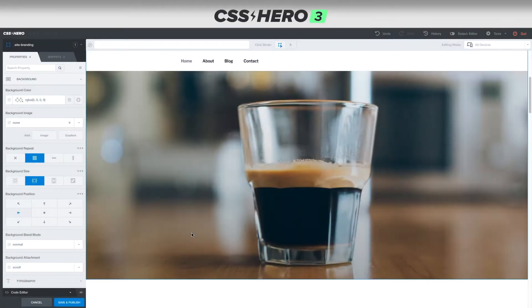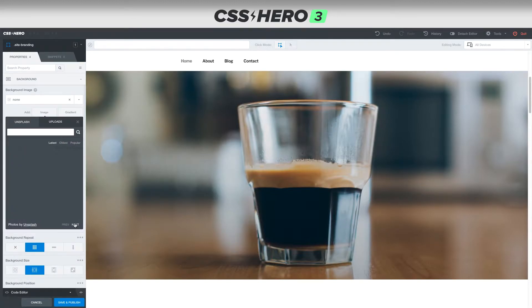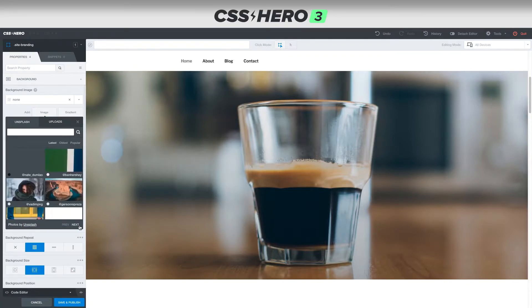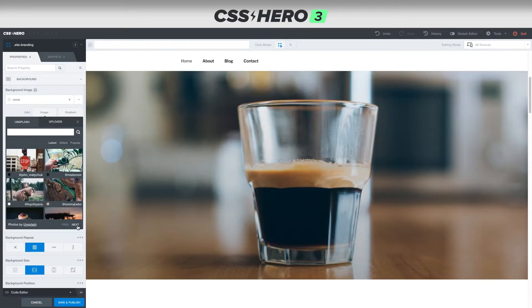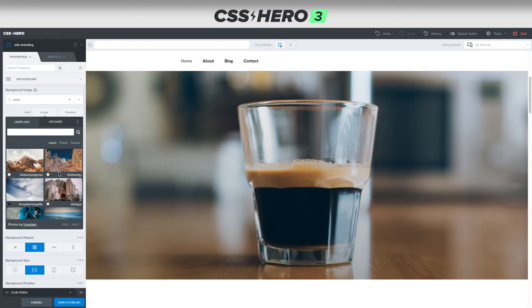Today we're going to talk about how easy it is to get images into your website. CSS Hero has built an integration with Unsplash to make it super easy — just click background image, add image, and all of a sudden we've got all these images at our fingertips. We can search for whatever we want, or if we're just browsing, we can keep clicking next.